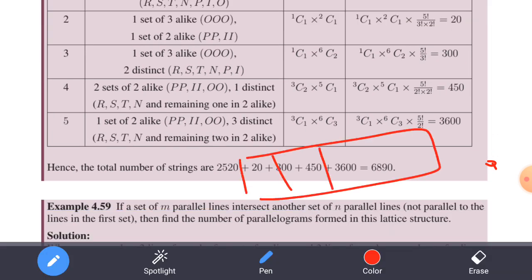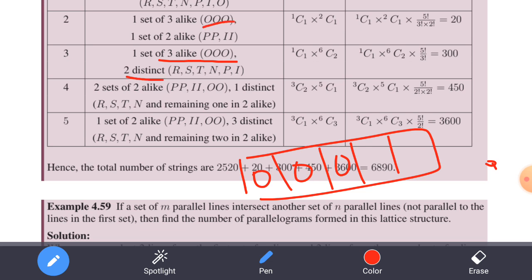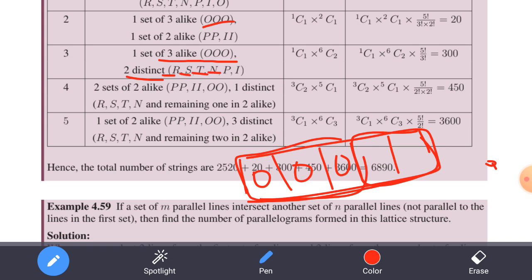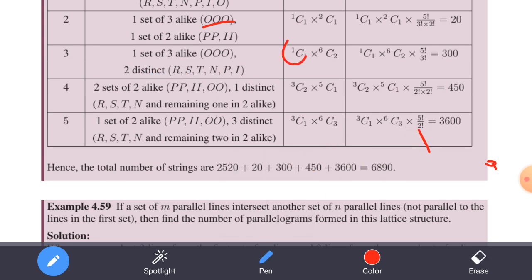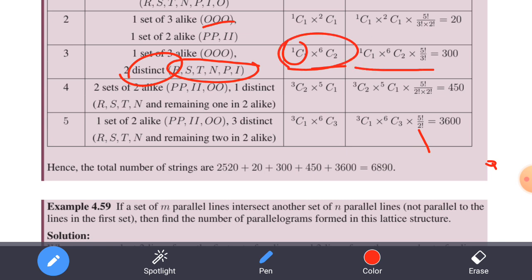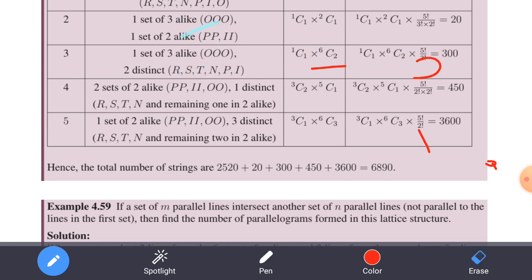Case 3: One set of three alike letters plus two distinct letters. We select 3O — that is 1C1. Then we choose 2 distinct letters from the 6 remaining distinct letters, giving 6C2. The arrangement is 5 factorial divided by 3 factorial for the three repeated O's. This gives the answer for Case 3.